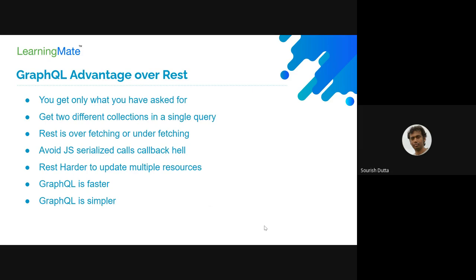For example, if you have two different services — one for user, another for permissions — using REST, you would first call the first endpoint to get users, then make another call to the permissions service. That's two REST API calls. With GraphQL, you can query multiple collections in a single network call, fetching both in parallel and returning to the client, so the client does not have to make multiple calls.